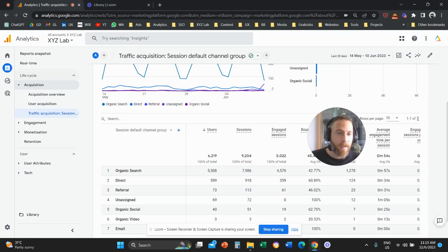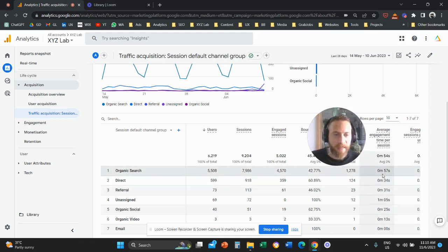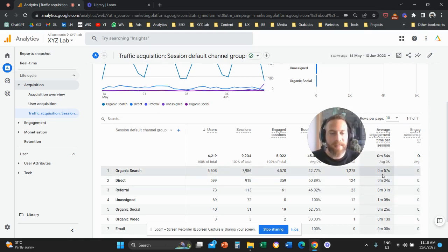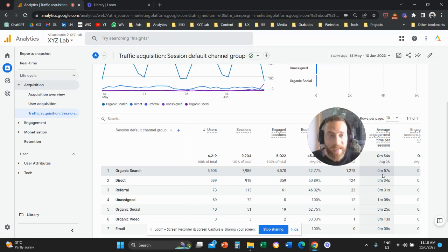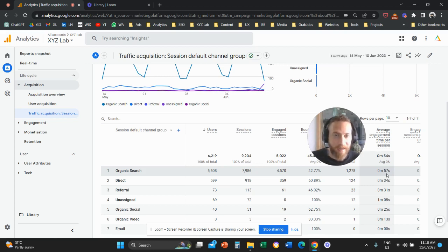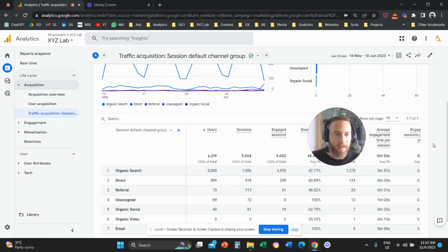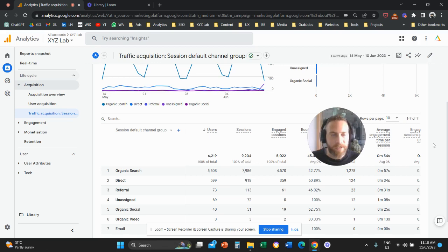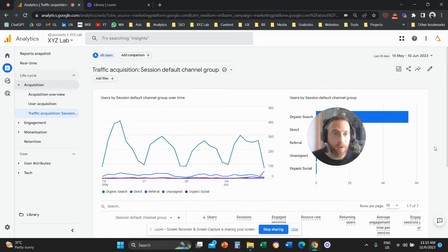So we have these two metrics, average session duration and average engagement time per session. And they are not the same. First of all, in Google Analytics 4, you can still pull in the metric that is called average session duration.